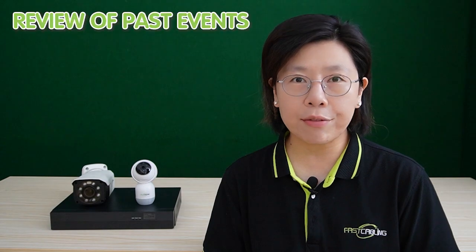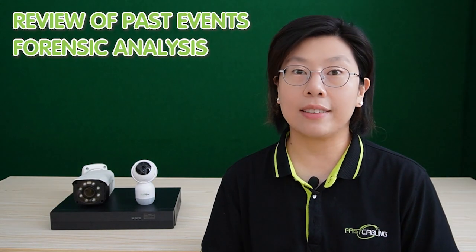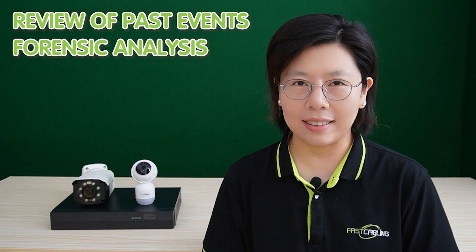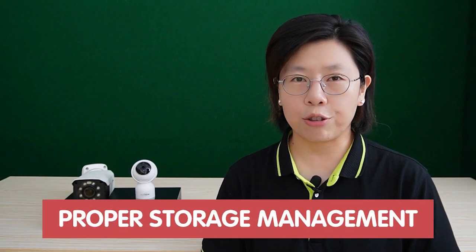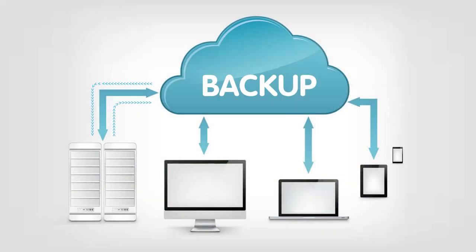The importance of storage in IP civilians cannot be overstated. It serves as the repository for all recorded video, enabling the review of past events, forensics analysis, and evidence gathering. Proper storage management ensures continuous recording, safeguarding against data loss due to hardware failure or tampering.